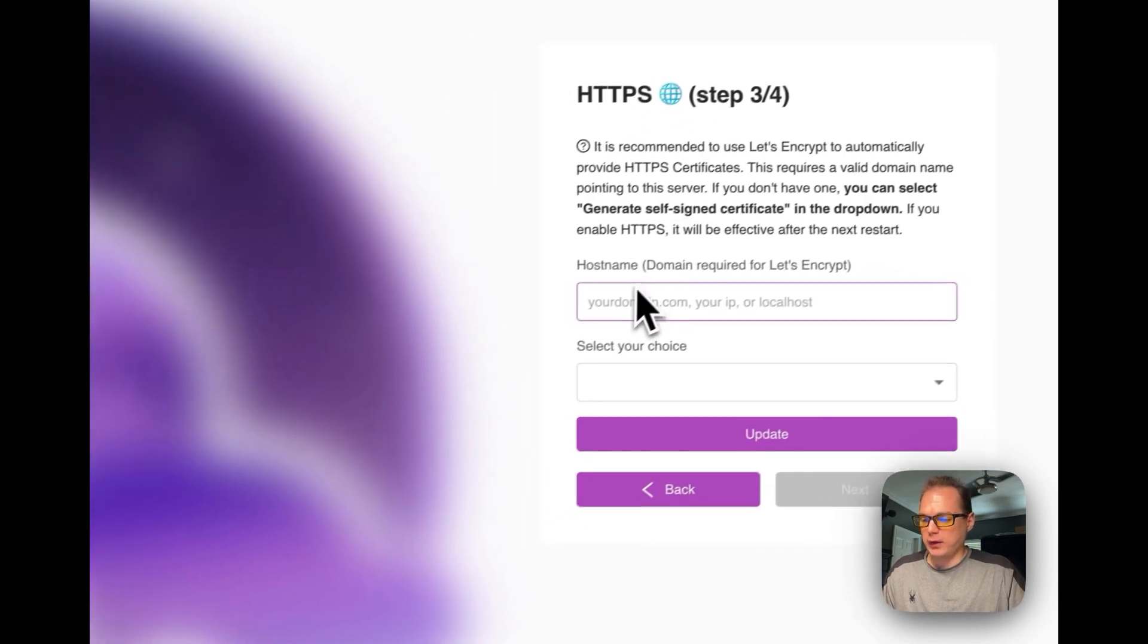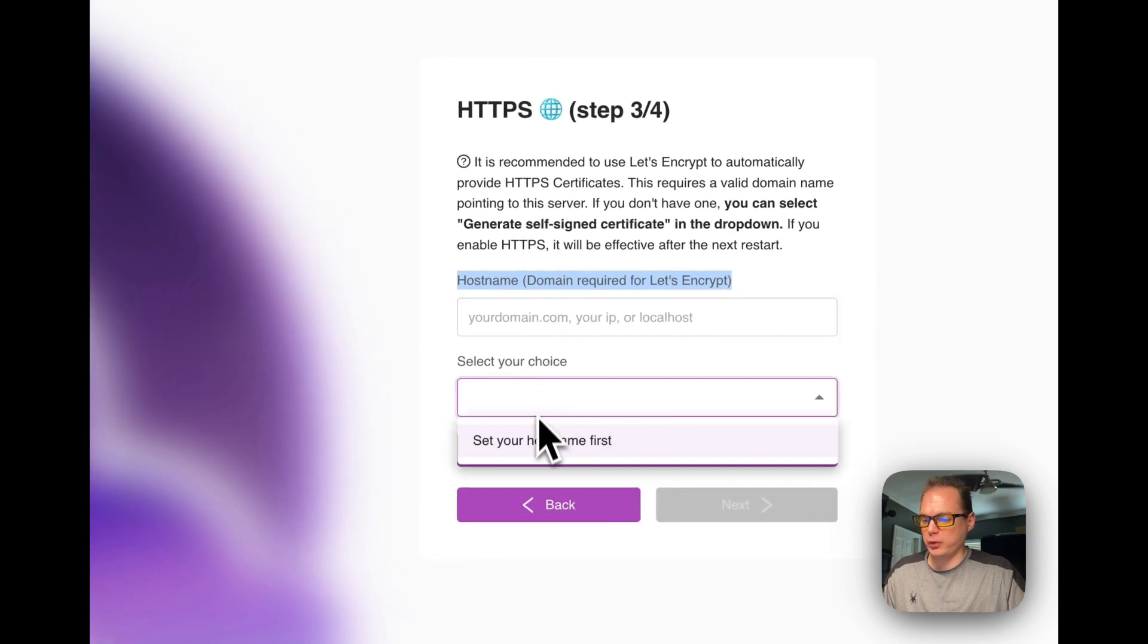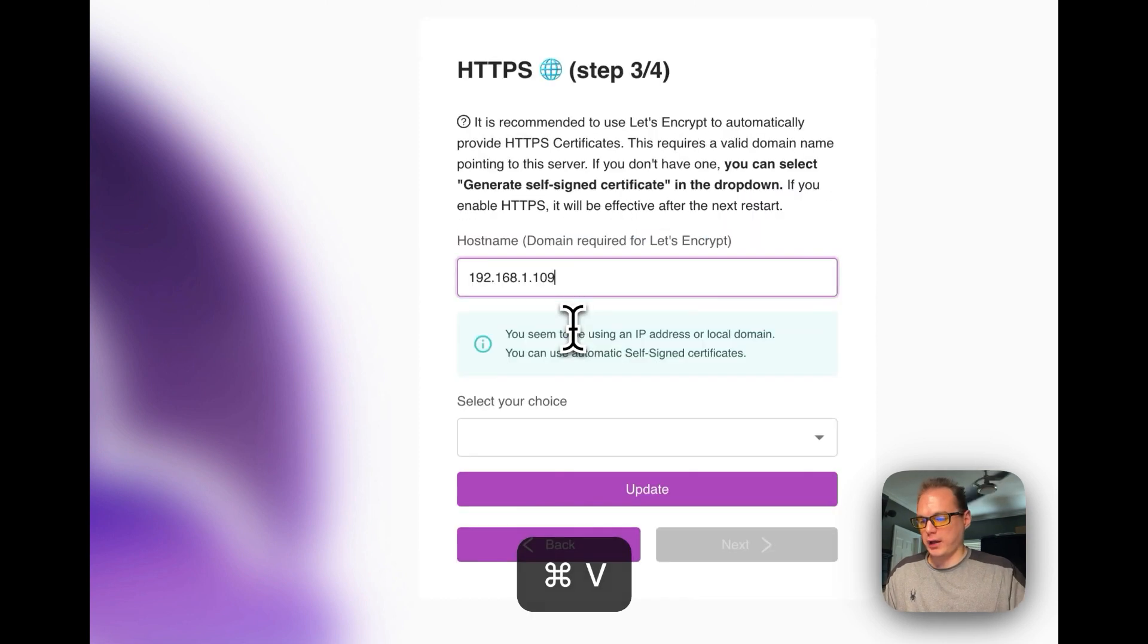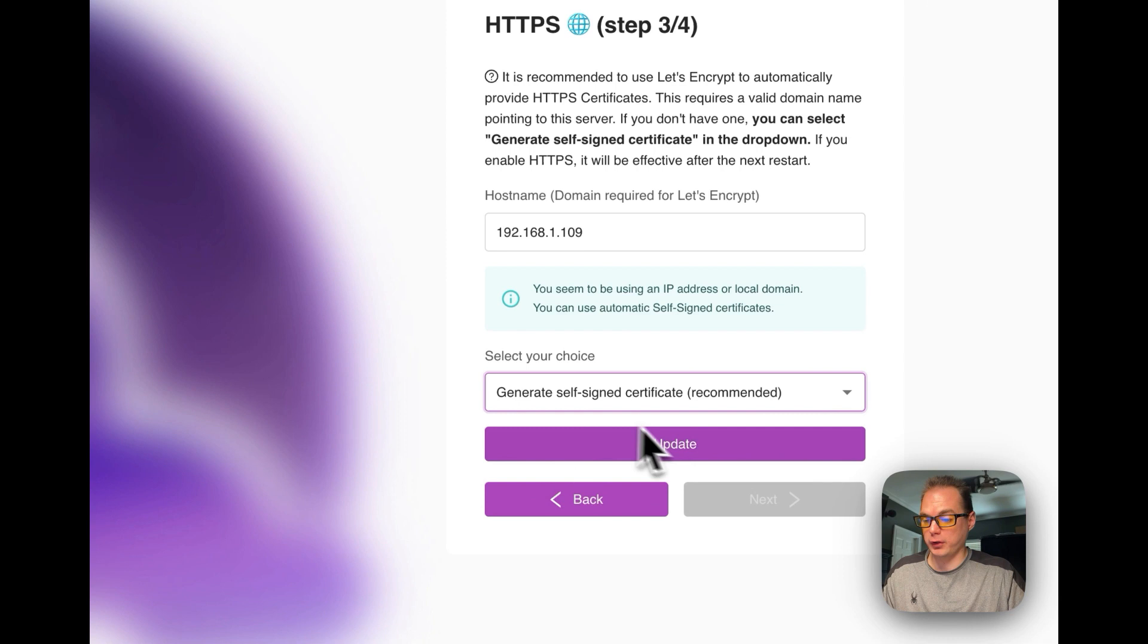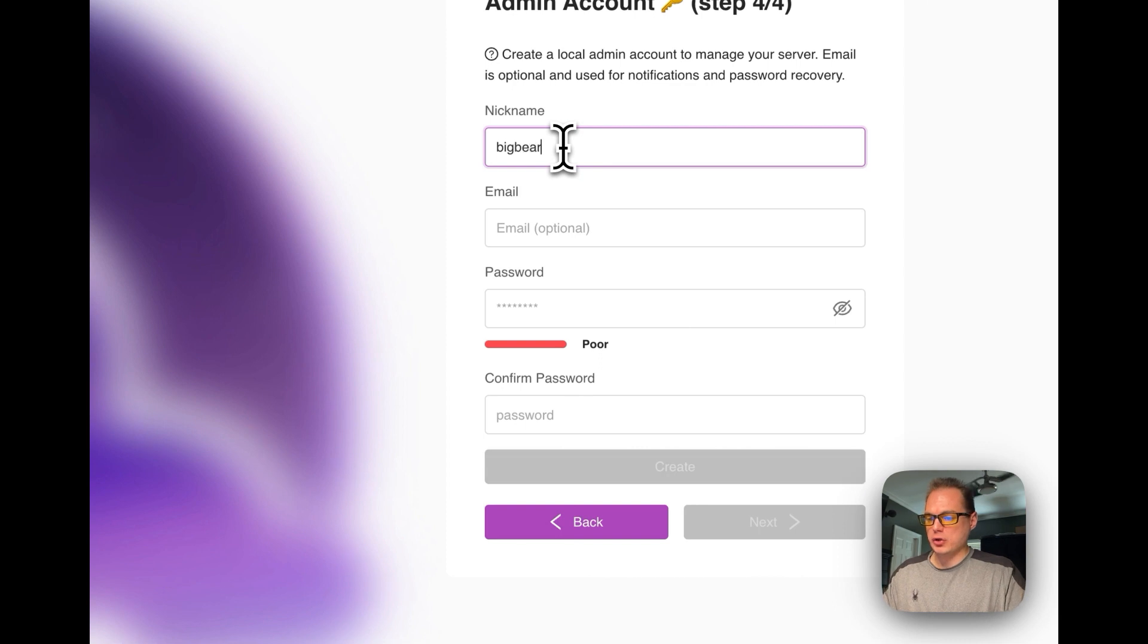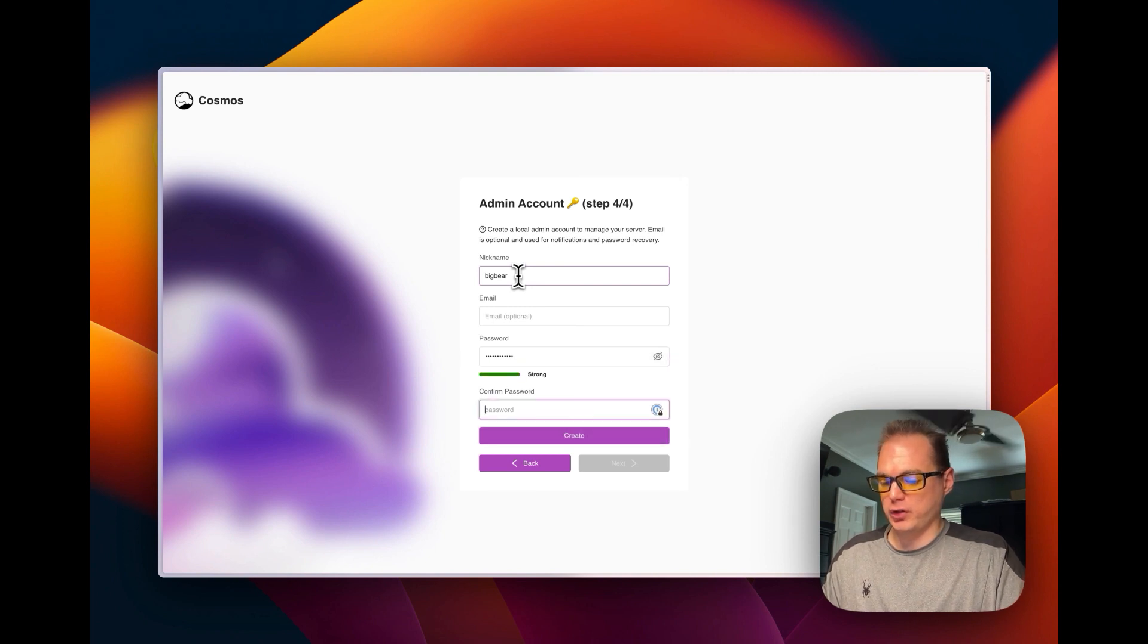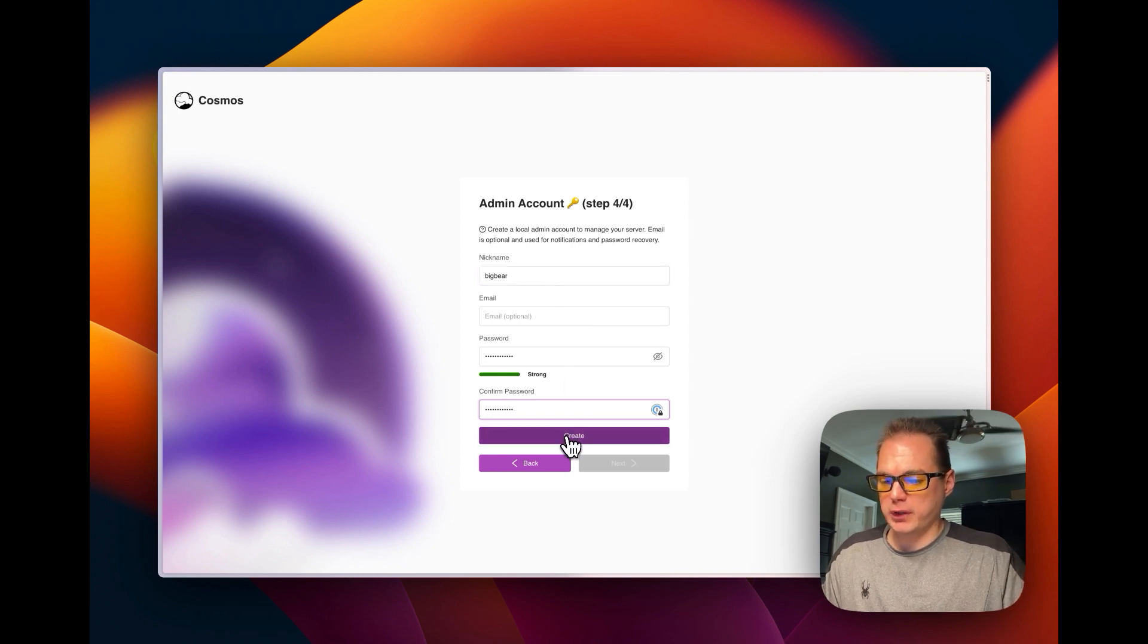Okay, now with the hostname, we're going to do a self-signed certificate. We're going to put your IP address in there of the LXC and then it's recommended self-signed certificate so we're going to do that and then we're going to press the update button. And then now you're going to put in your username and then I'm going to put in a password and then I'm going to put in a password to confirm it. And then now you're going to press the create button right here.